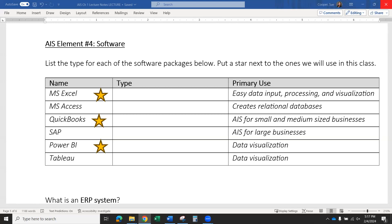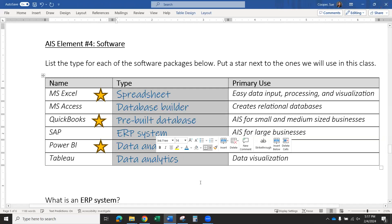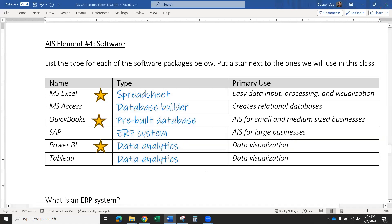In this video, we're going to look at AIS Element 4: software. I've listed out several types of software here and I'll put the types in this column. The first one is Excel — it's a spreadsheet software. Easy data input, processing, and visualization. We're going to be using this a lot in this class.